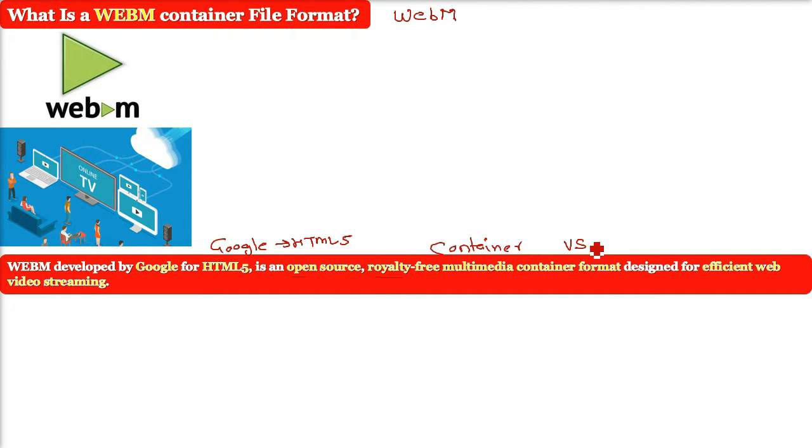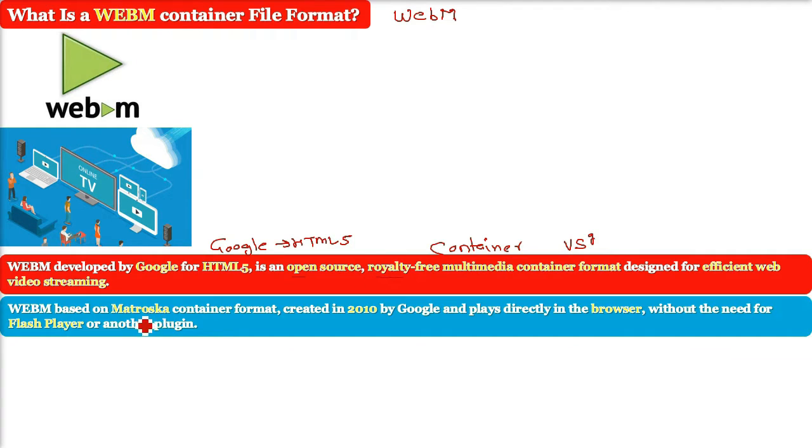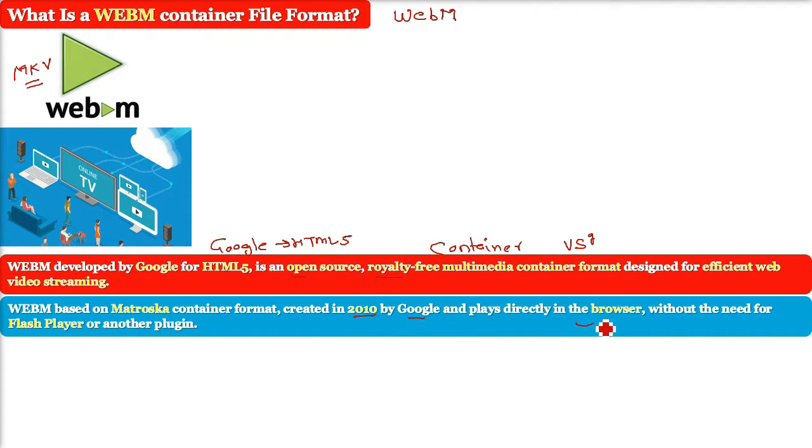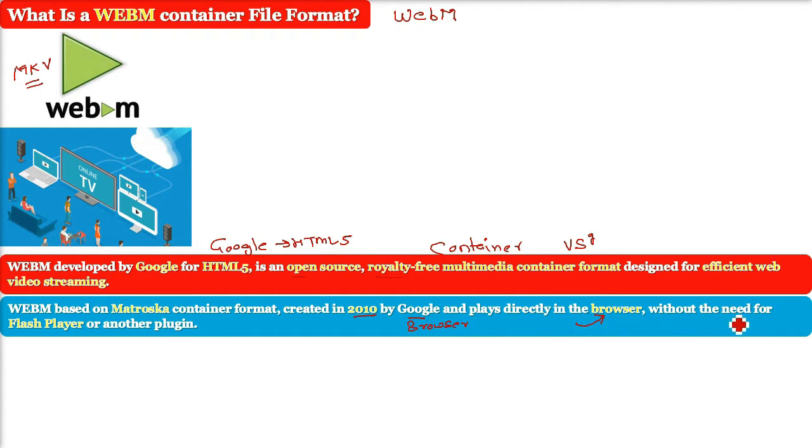WebM is based on the Matroska container format and it is created in 2010 by Google. WebM is placed directly in the browser which means we don't need additional Flash Player or another plugin to play it on the browser.